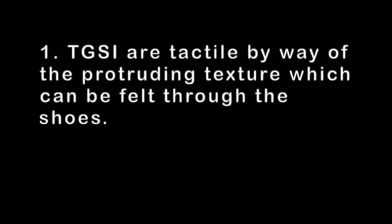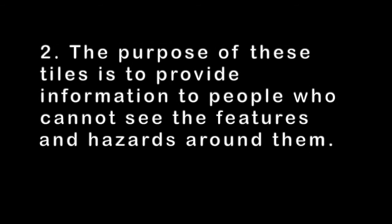Summary. TGSI are tactile by the way of the protruding texture which can be felt through the shoes. The purpose of these tiles is to provide information to people who cannot see the features and hazards around them.